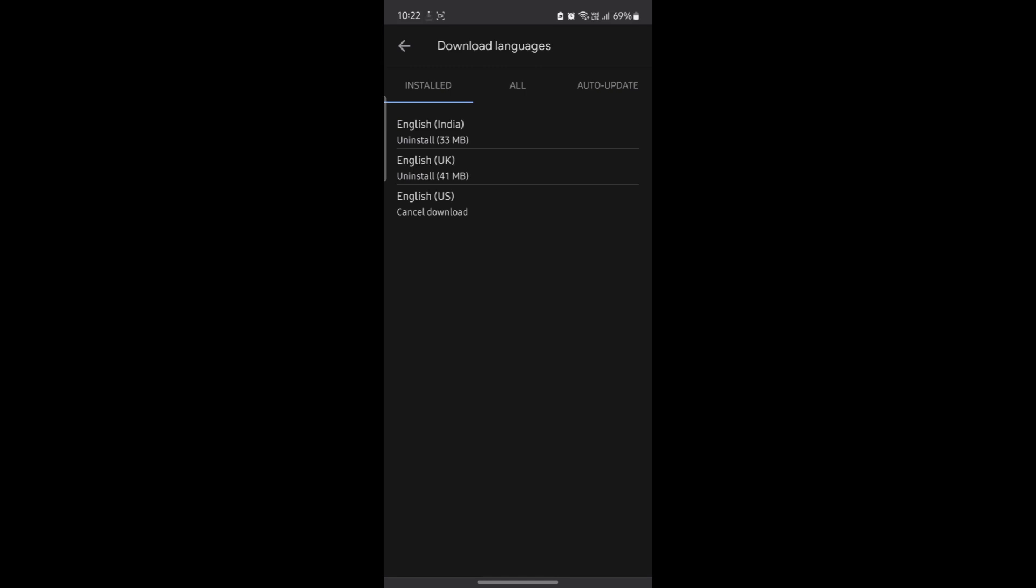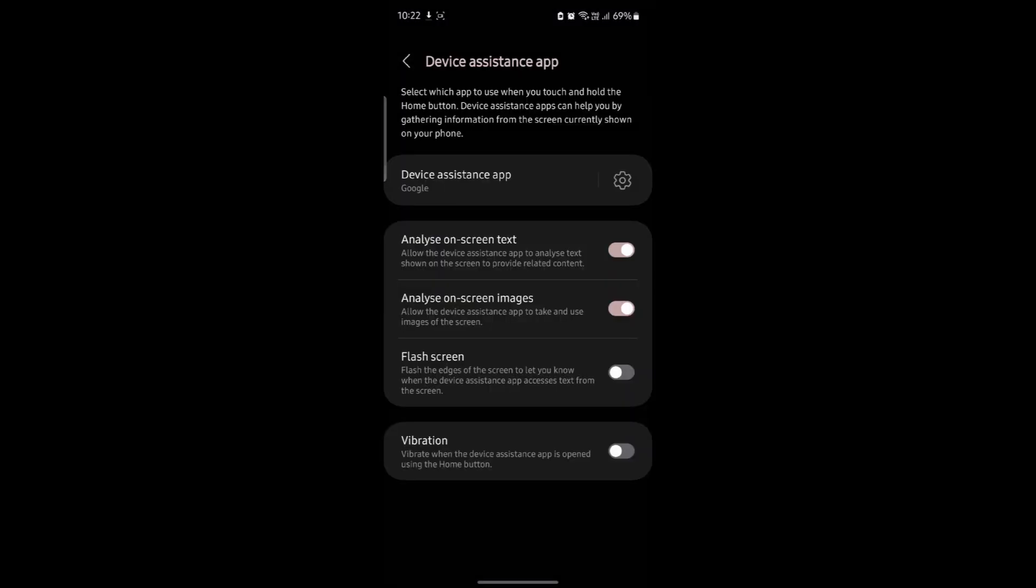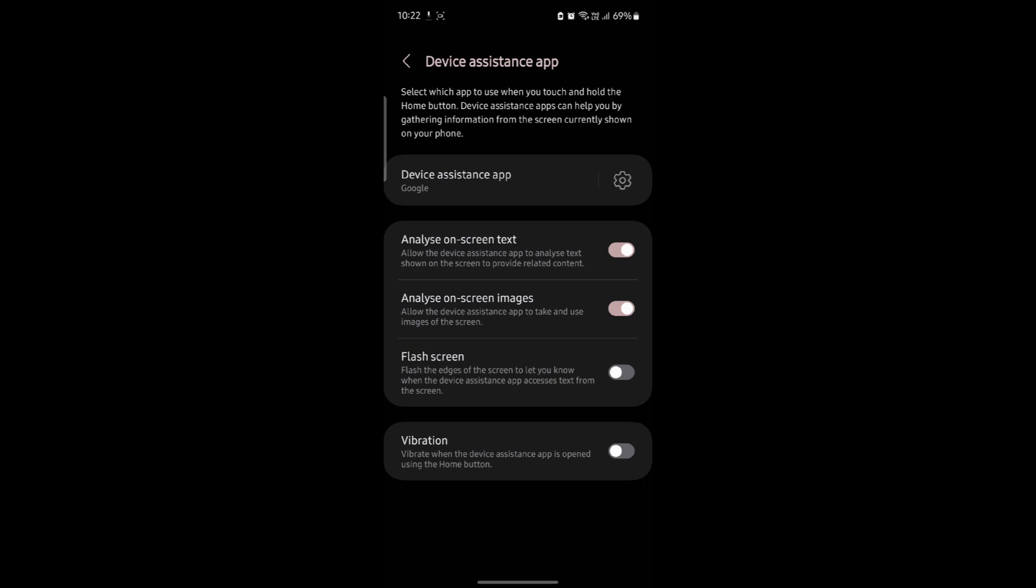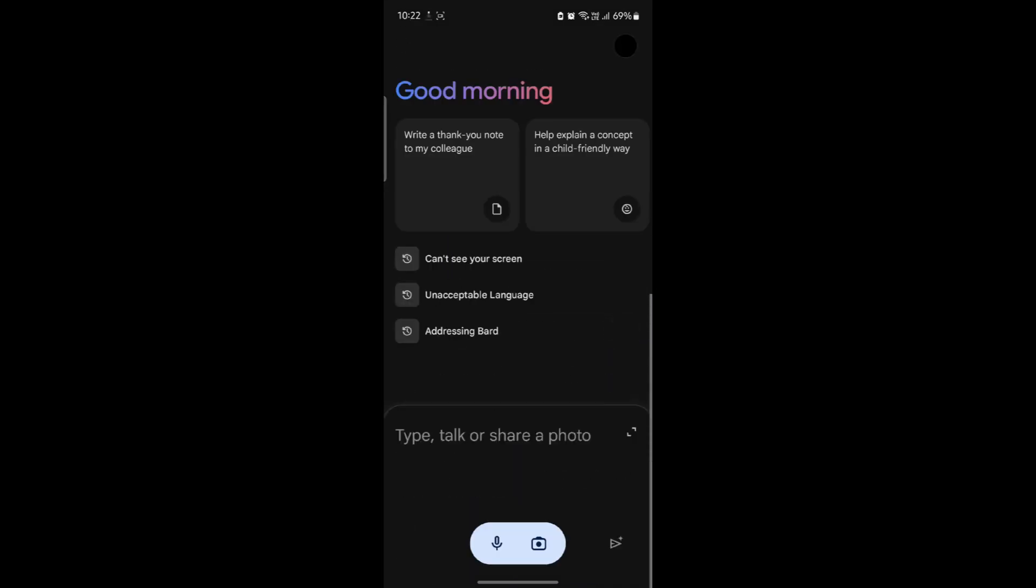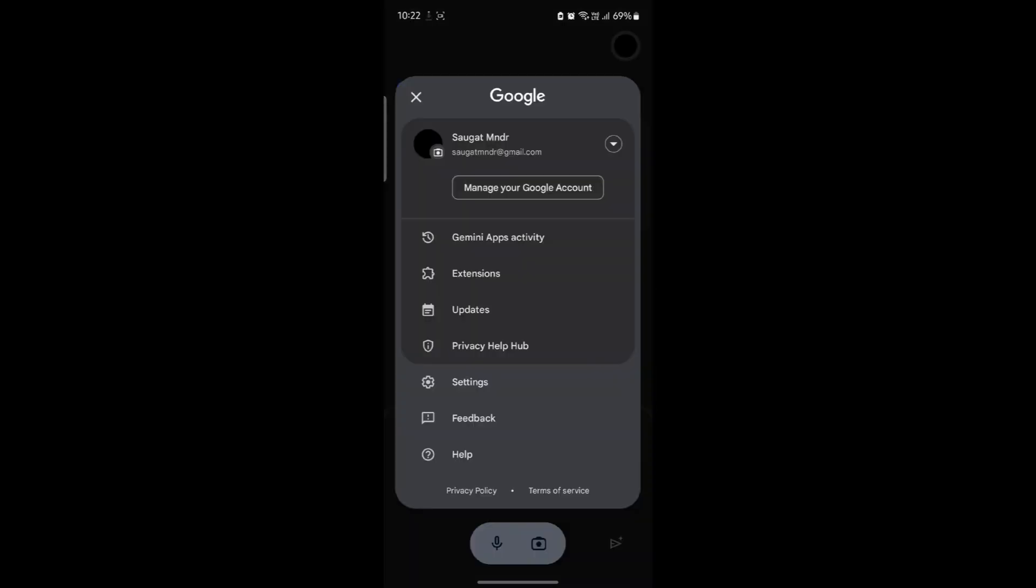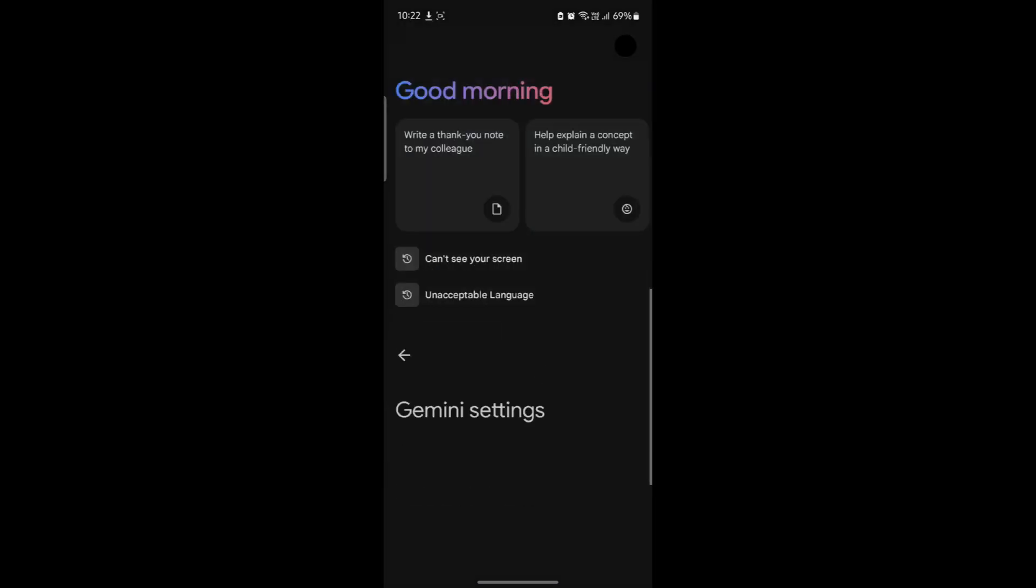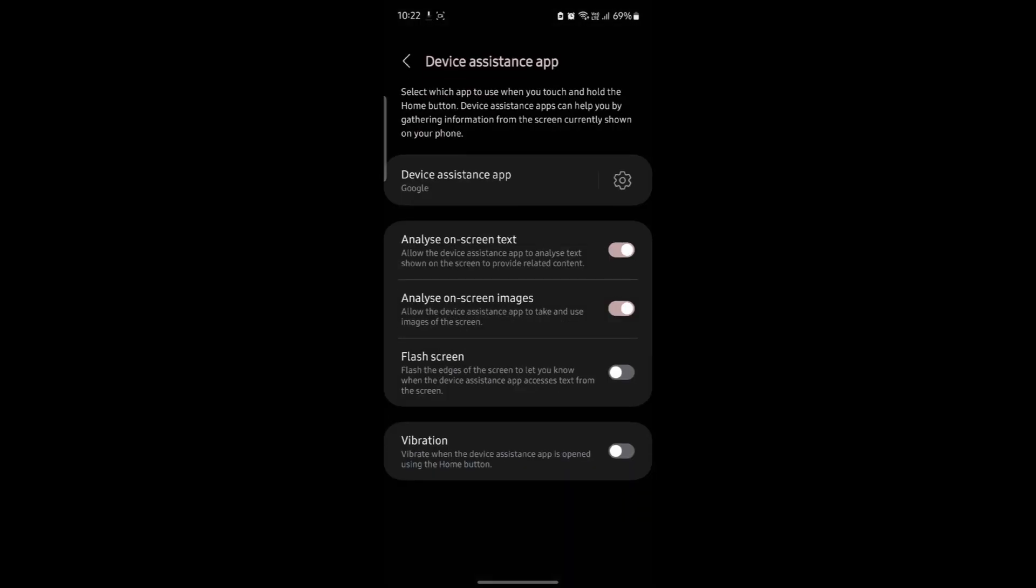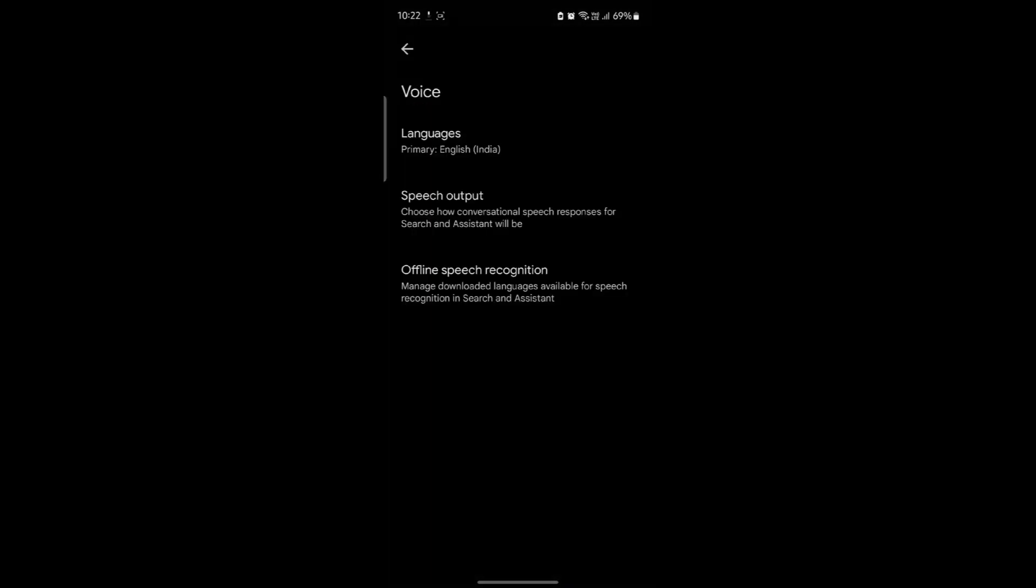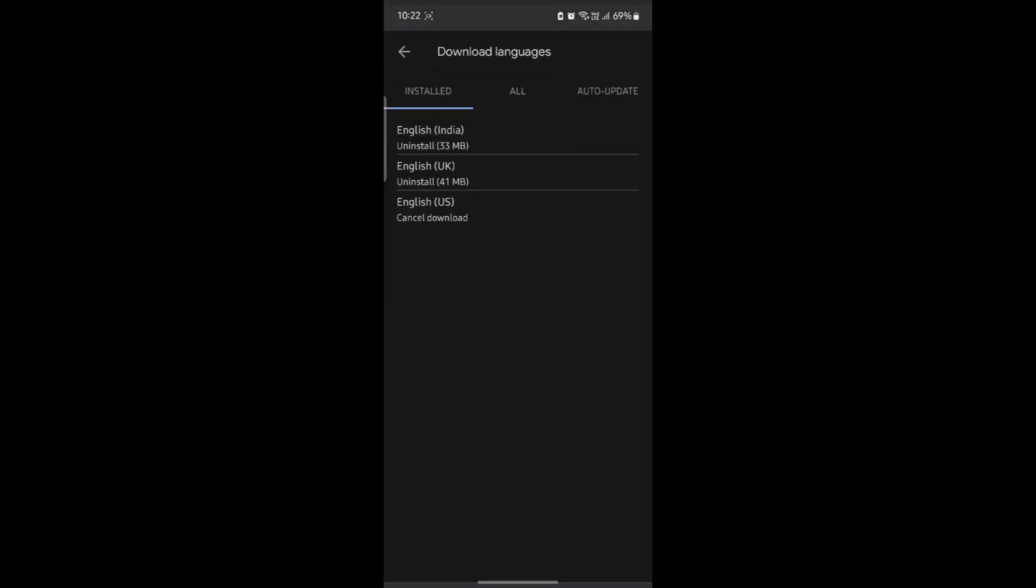This was a video on how you can update offline speech recognition in Google Gemini. I hope this video was helpful for you. If you still have any confusion, please mention it in the comment section below.